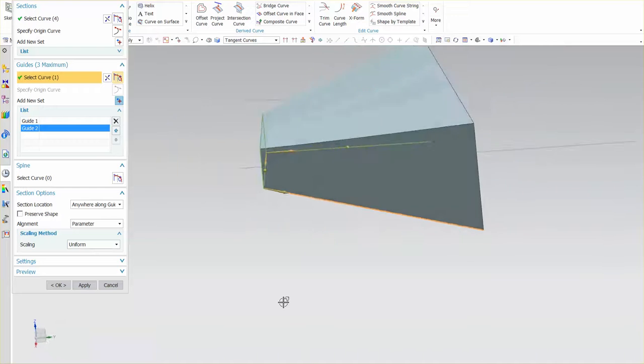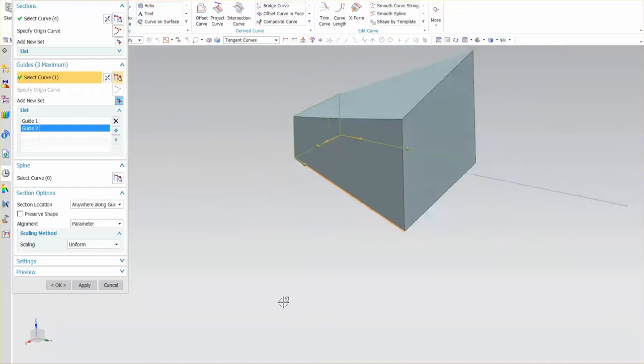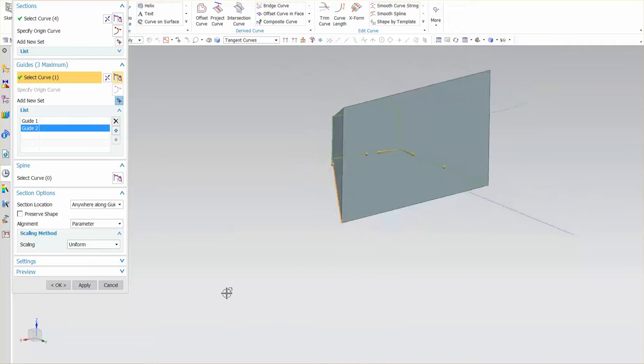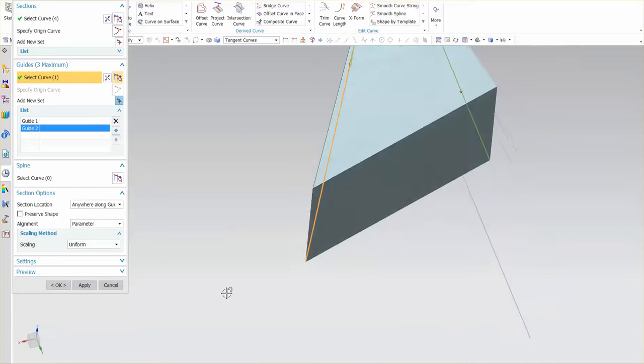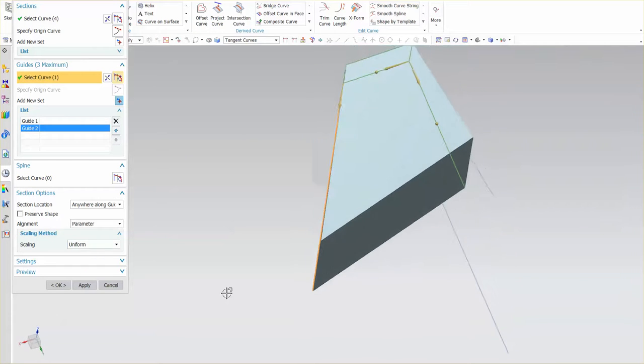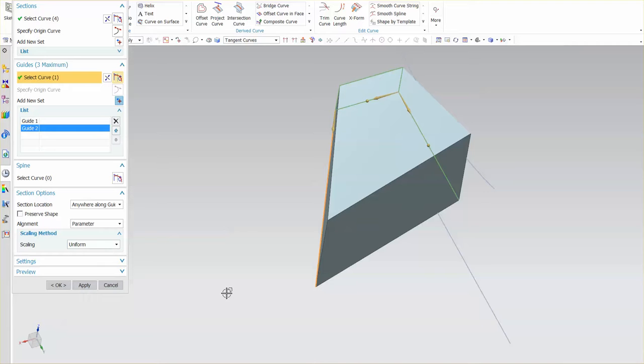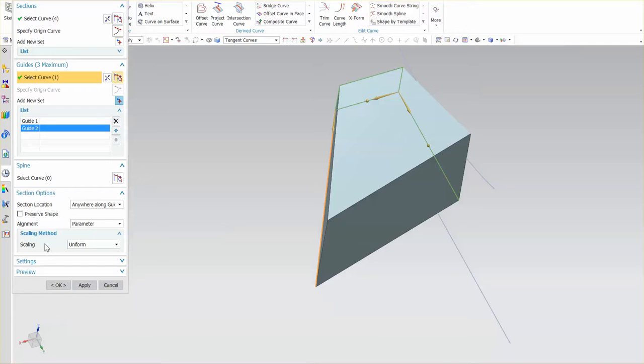What I want you to notice is that as the section sweeps up it uses what's called a scaling method that is uniform. As the guide curves pull further apart or get closer together again there's a relative distance. That relative distance determines the scale of the actual section as it sweeps along both of those guides.